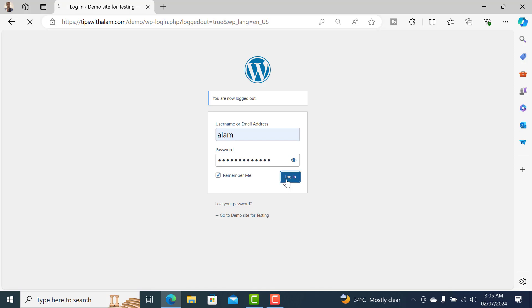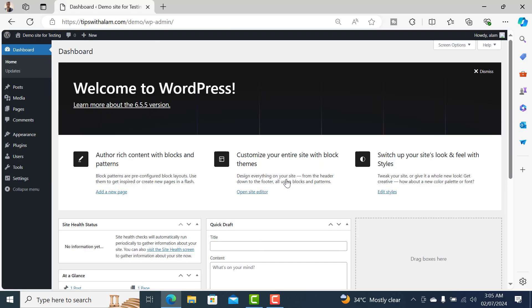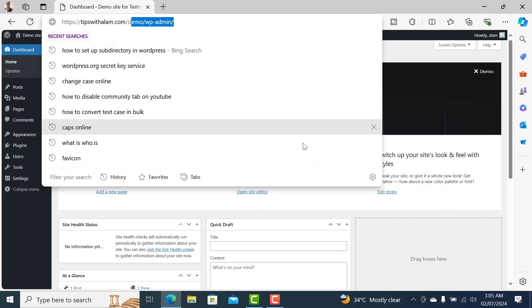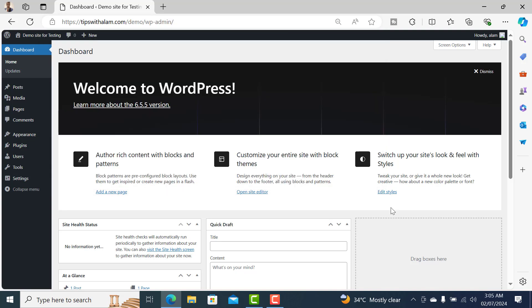There you go, the password is now changed and you can access your admin portal. For more WordPress videos check out my channel, bye-bye.